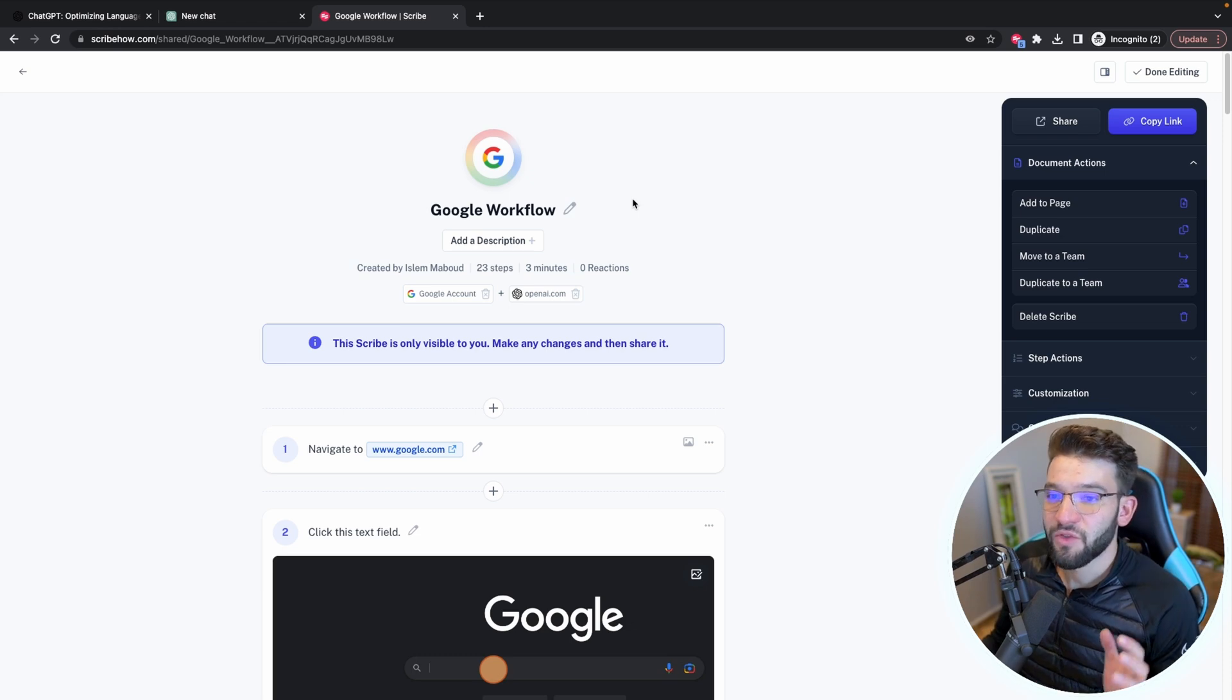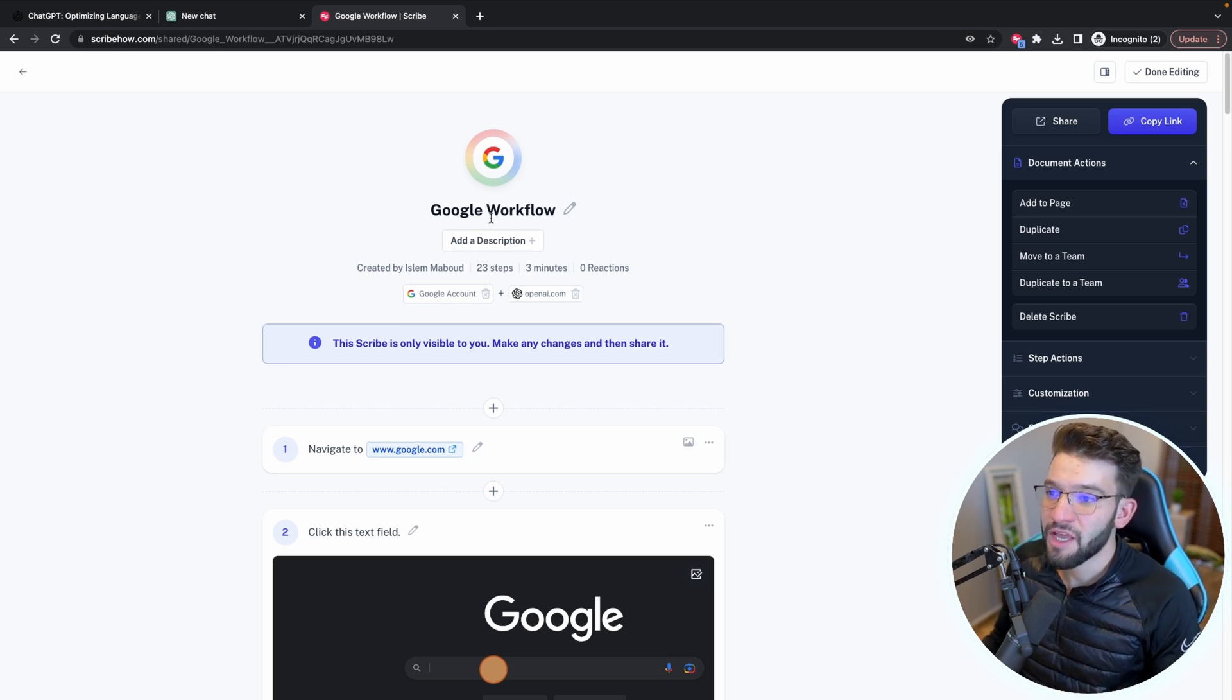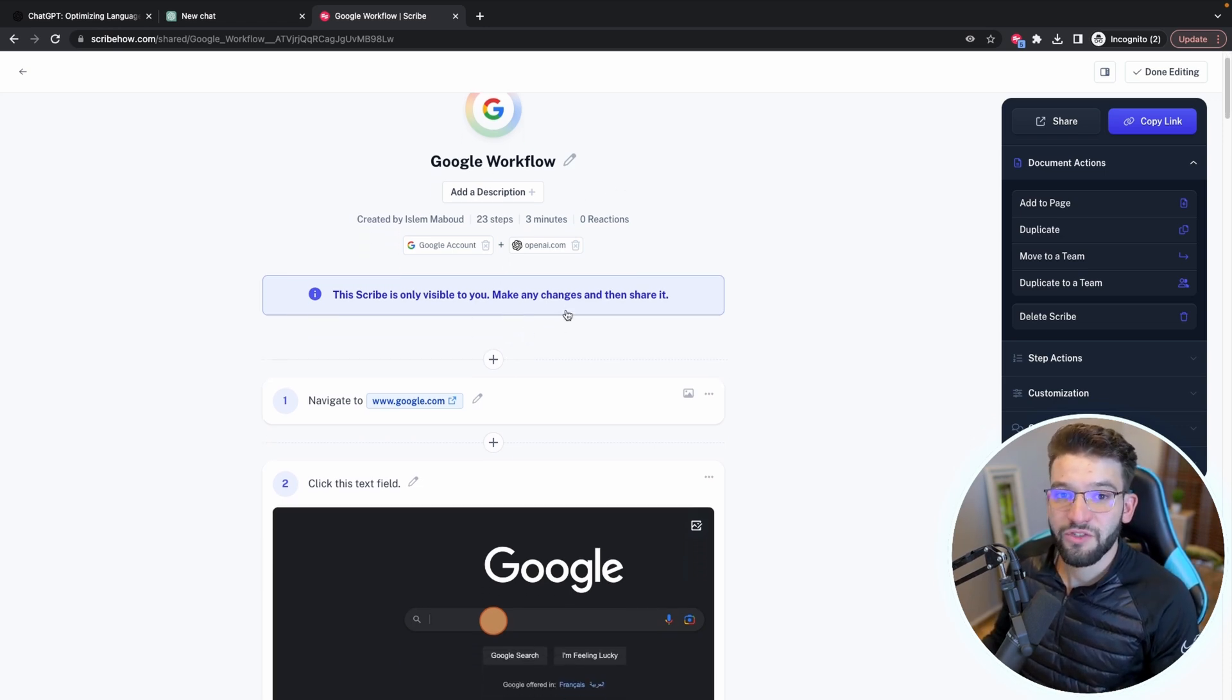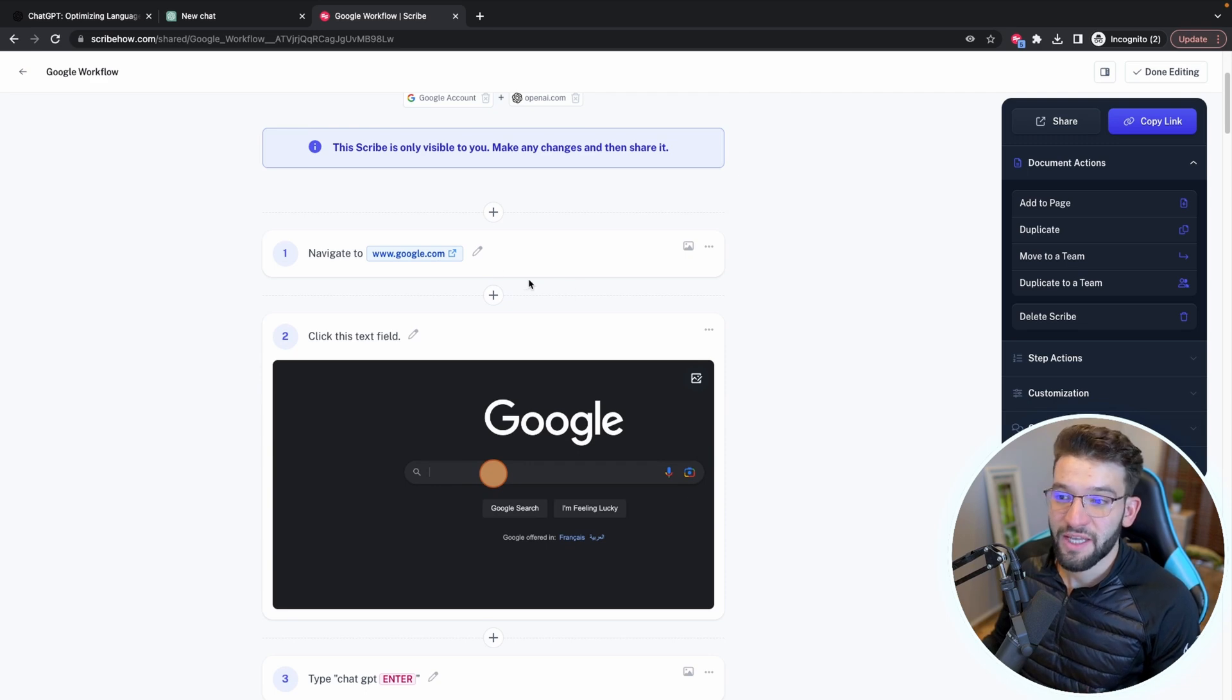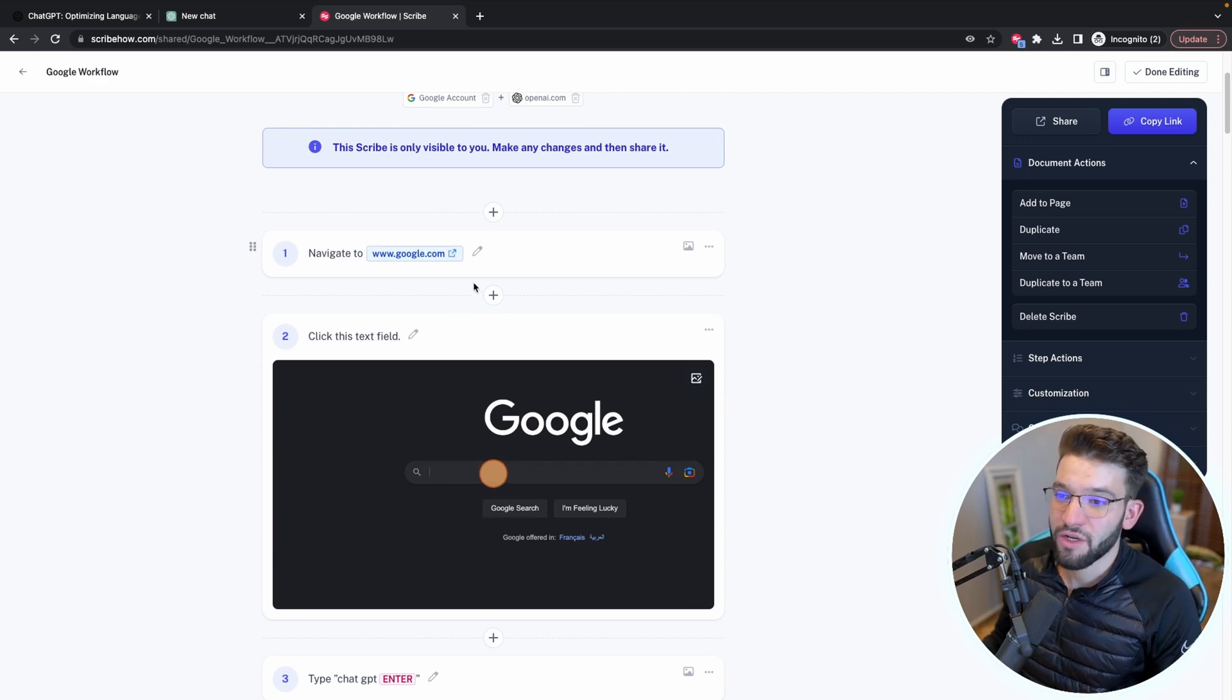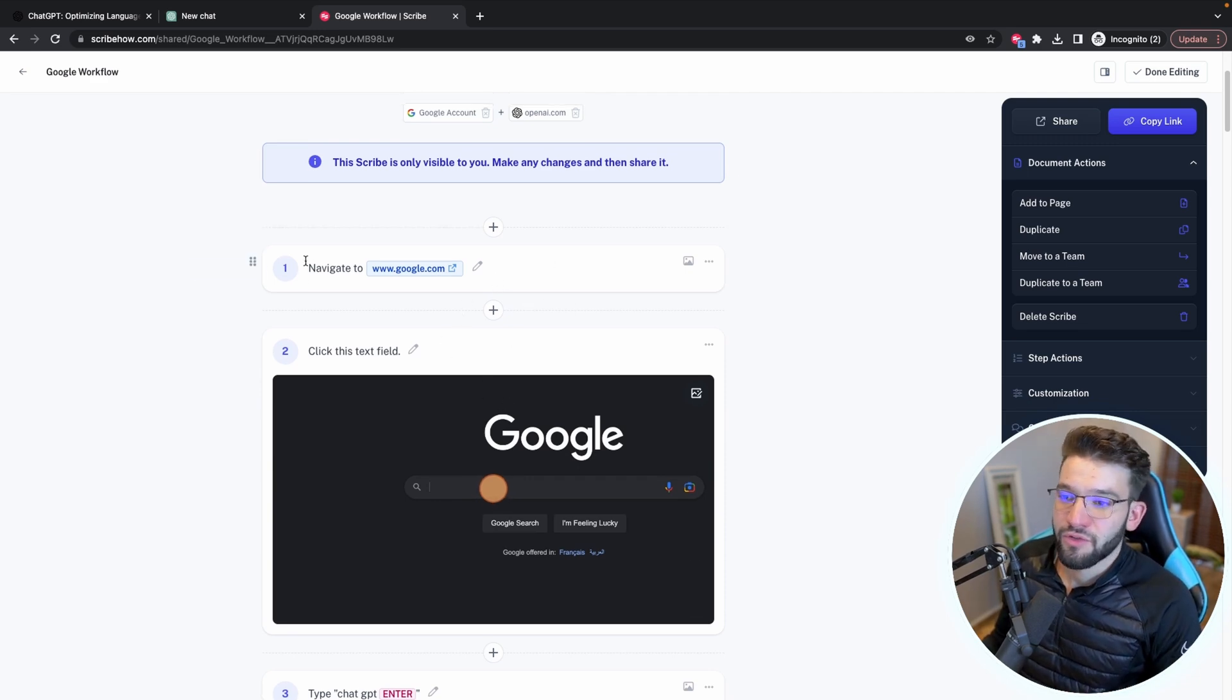And it's going to take you to this newly magically created Scribe for you where all the instructions you just did, all of them are provided in here in a really nice way. For example, it tells you, oh, you need to first navigate to google.com.